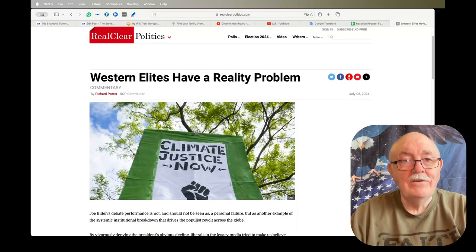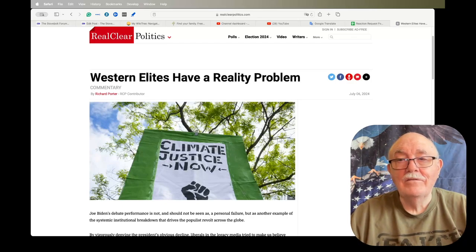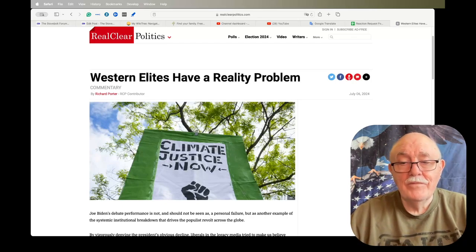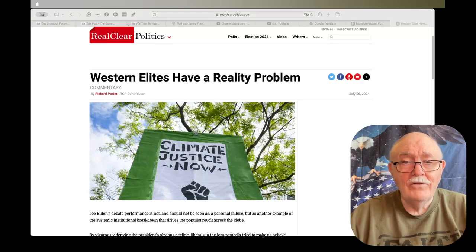And basically what they're saying to us, and this is particularly in the media: who are you going to believe, us or your lying eyes?